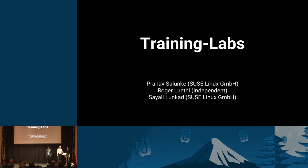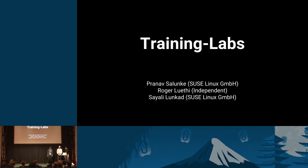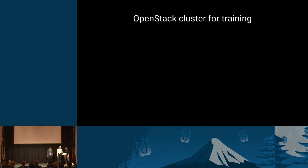Hello everyone. Good morning. You can hear me? Okay, excellent. So I would like to welcome you to our talk, our presentation, a short introduction into the training labs project. It's a project that we started to support training groups, people who try to do trainings in OpenStack environments. Our mission is to provide an OpenStack cluster for training, for trainees.